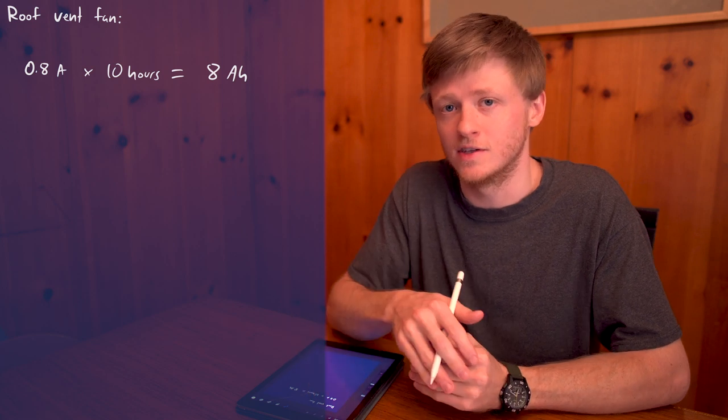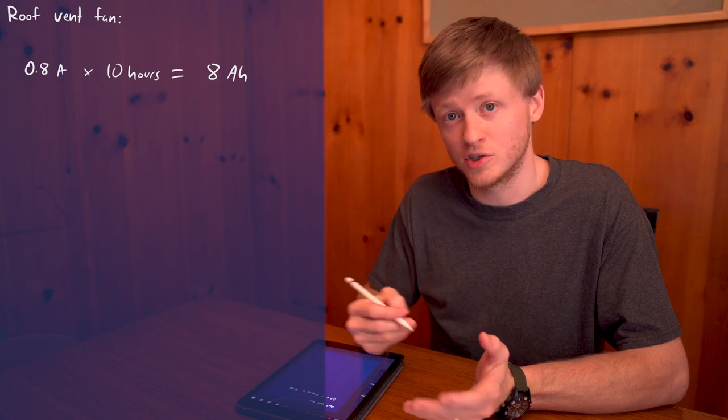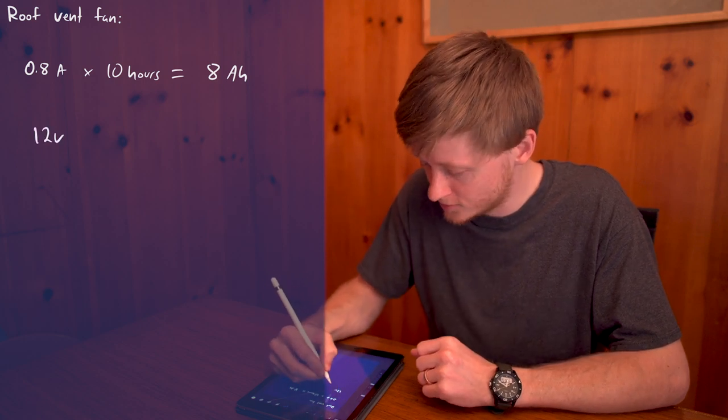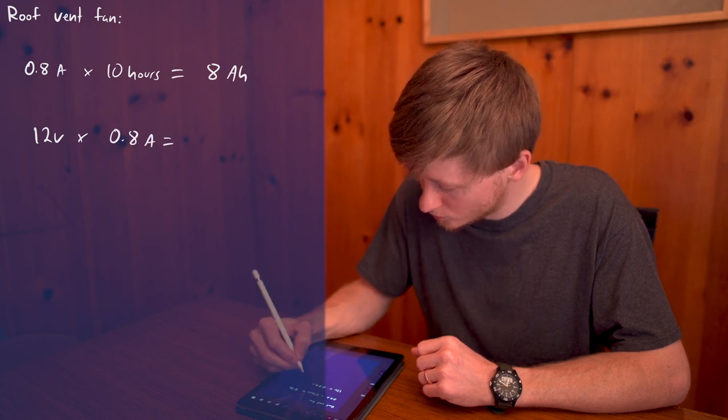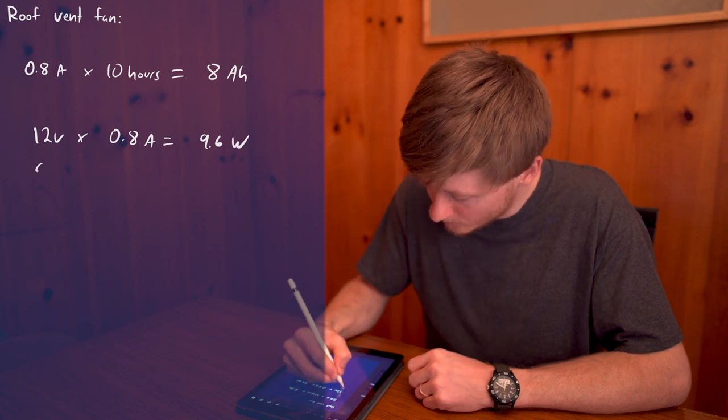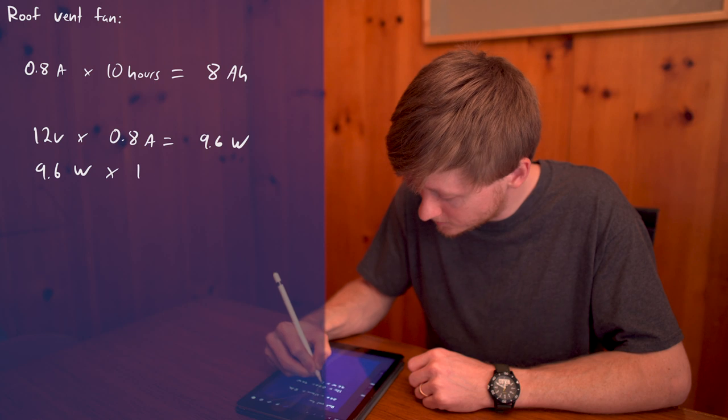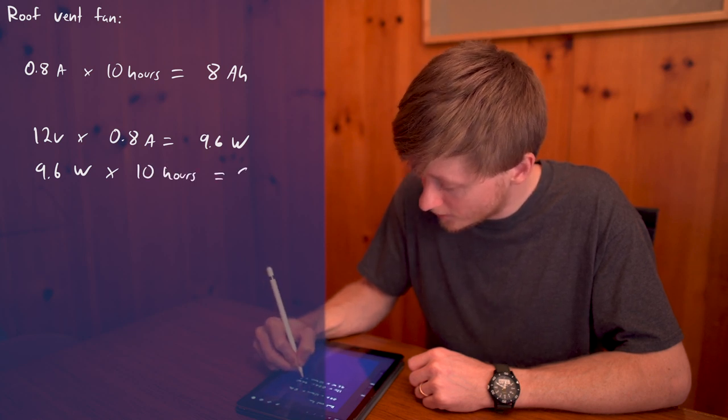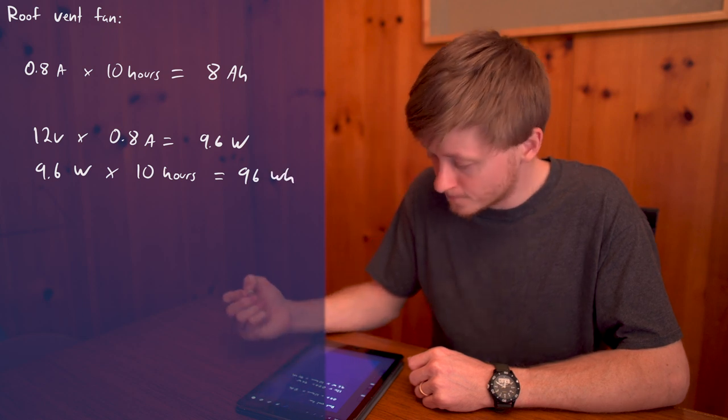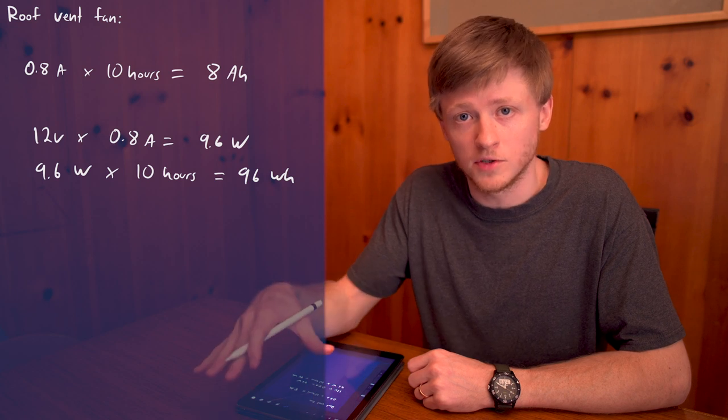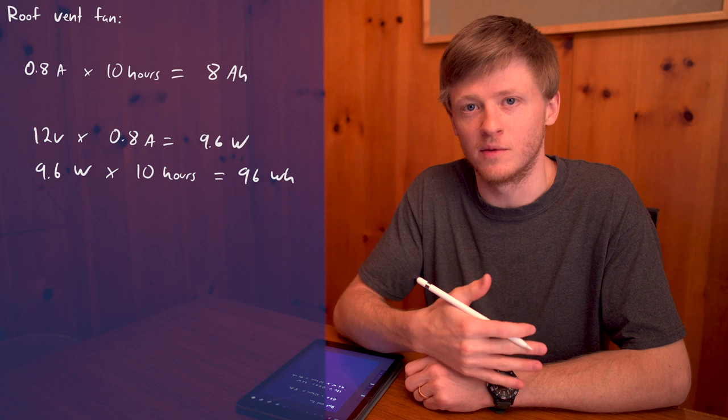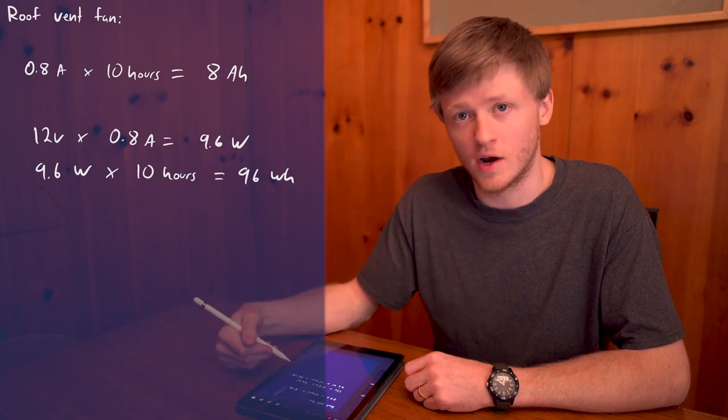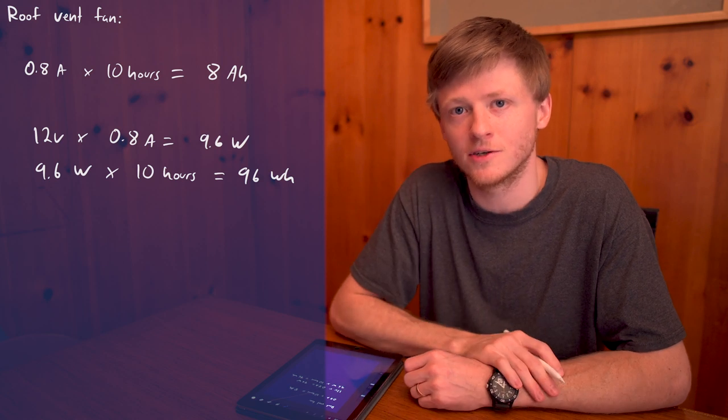But if you have items at different voltages, then you might want to look at everything in terms of its watt hours instead. So for the above example, we'd first calculate its power use in watts. So that's simply going to be 12 volts times 0.8 amps equals I think that's 9.6 watts. Then we have 9.6 watts times 10 hours equals 96 watt hours. And then from there you could sum everything up in terms of watt hours. And if you want to go back from watt hours to amp hours, you just divide by the voltage. So in this case it would be 96 watt hours divided by 12 volts and you'd be back at 8 amp hours.